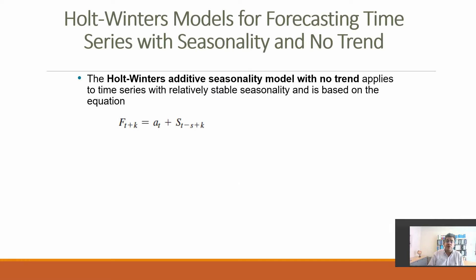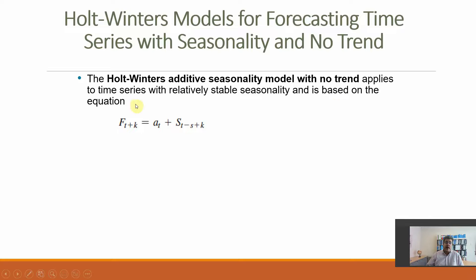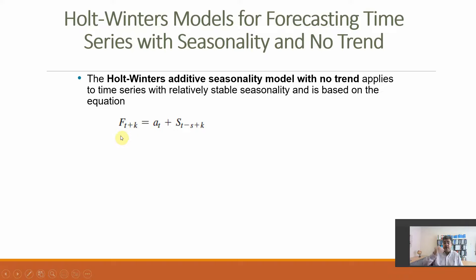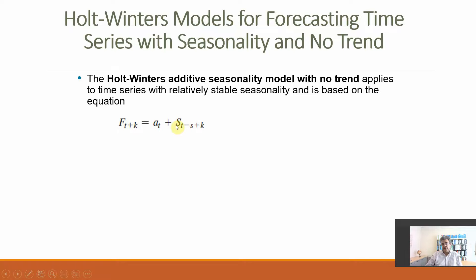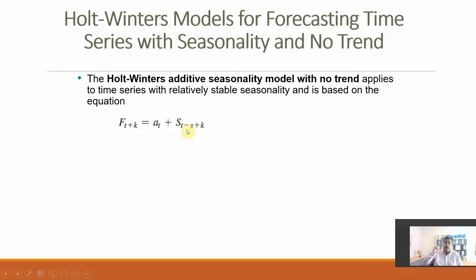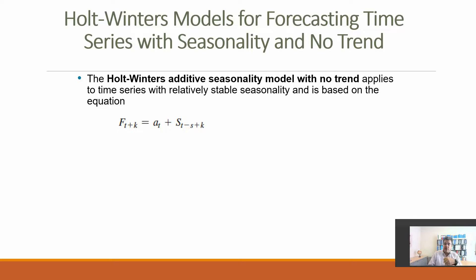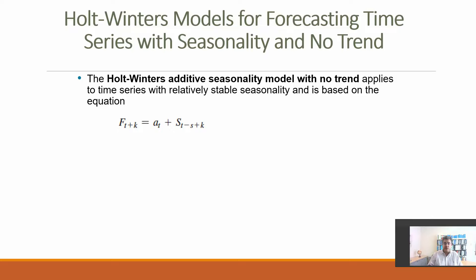When do we use it? When we have a time series with relatively stable seasonality and based on the equation F, the forecast number. The number of T plus K, number of periods that we want to forecast, is equal to level plus seasonality S_T period minus S, the number of months of my seasonality. If we are talking about months, S will be 12. If we are talking about quarters, S will be 4, plus K, number of periods that we want to forecast.